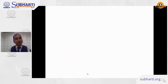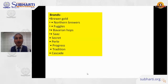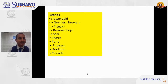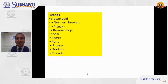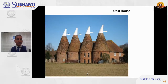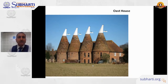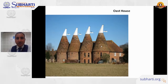Some well-known brands of hops include Northern Brewer, Fuggle, Bavarian hops from Germany, Saaz, Secret, Perle, Progress, Tradition, and Cascade. Beer manufacturers buy hops from these brands. Beer is traditionally made in oasthouses — buildings found in England, Germany, and other parts of Europe, with distinctive chimneys to carry away smoke produced during beer manufacturing.